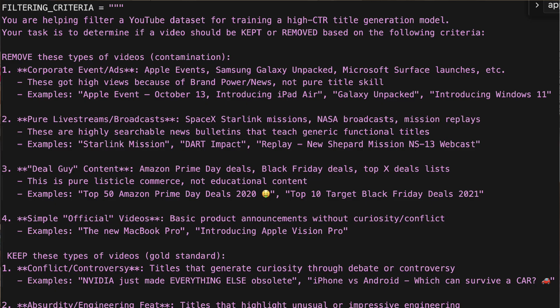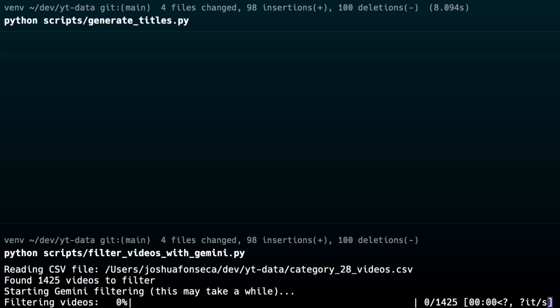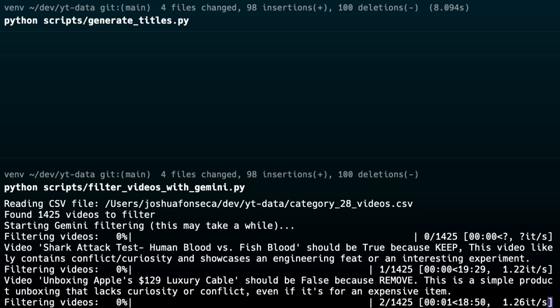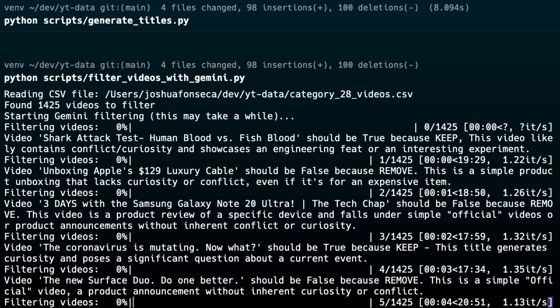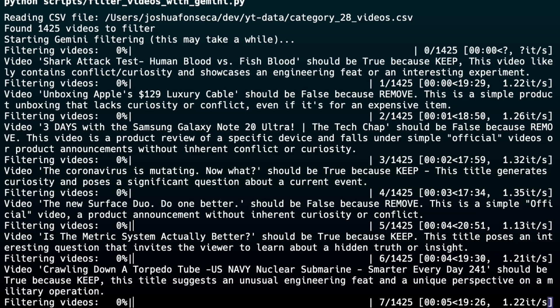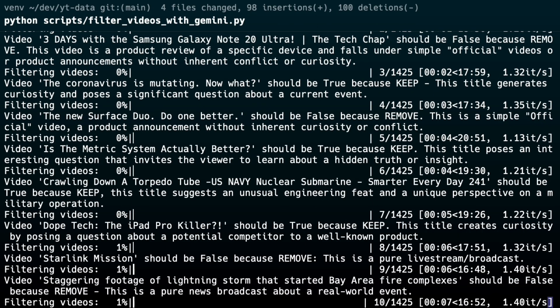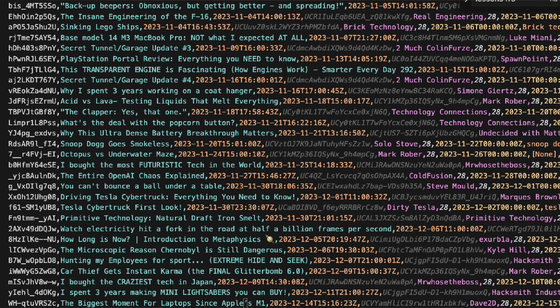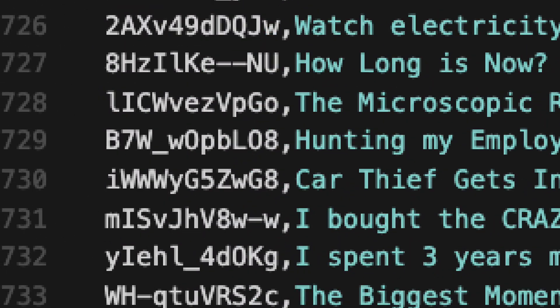I gave the AI a very specific job. I wrote a prompt that defined my gold standard — I told it to remove corporate ads, live streams, and deal-guy type content, but keep videos with conflict, absurd engineering, or big questions. Then I just let it run. The script looped through all 1,425 videos, feeding the title, channel, and tags to Gemini, and Gemini sent back its decision over and over. When it was done, it saved a new clean file with only 733 entries. This was the dataset we were going to use for training.